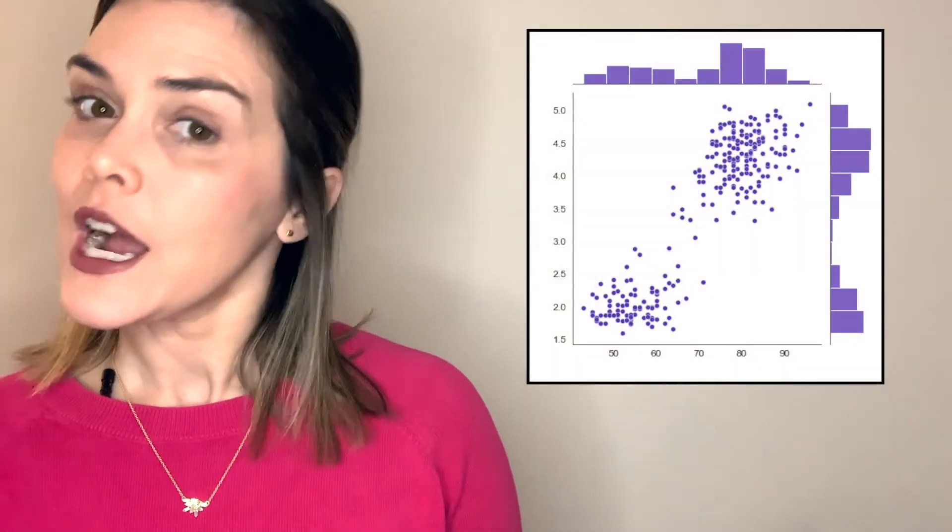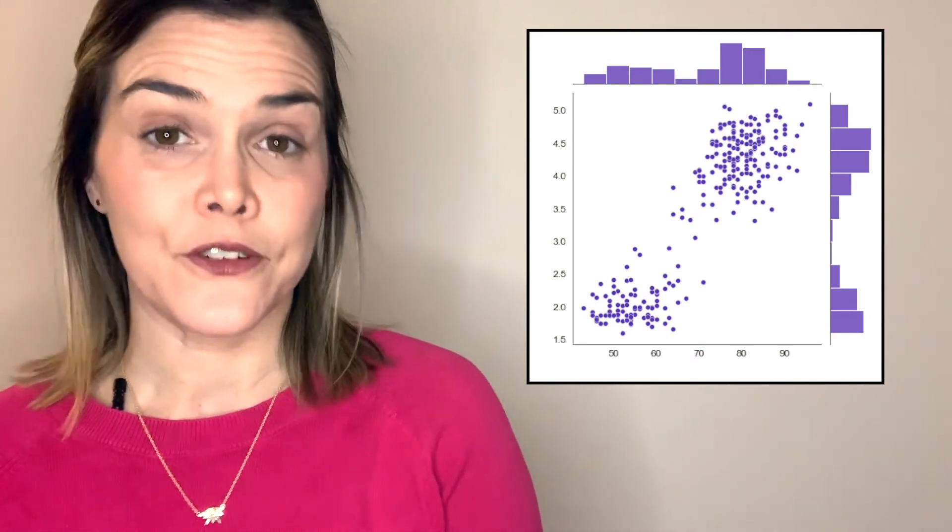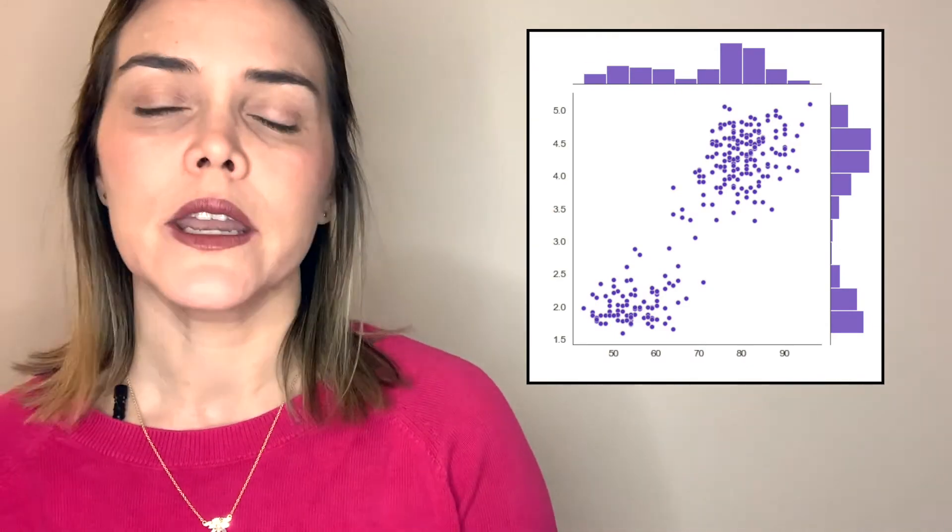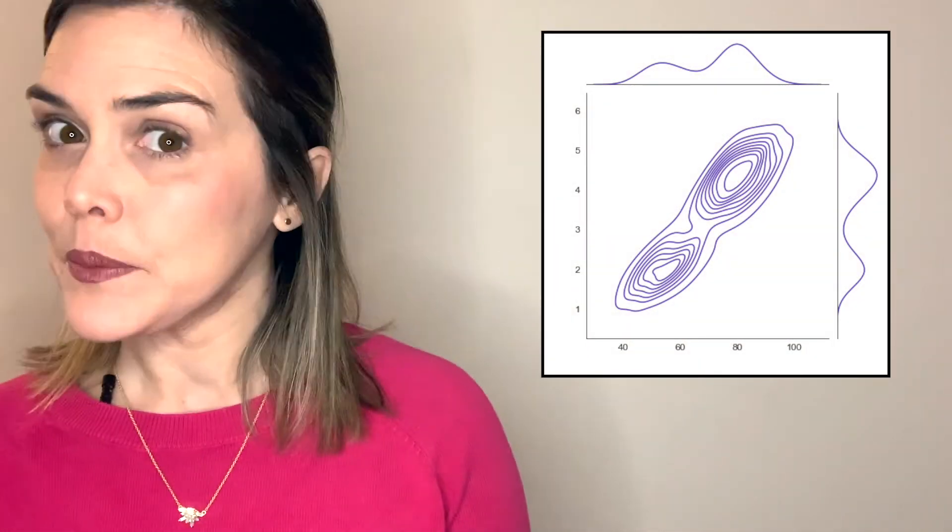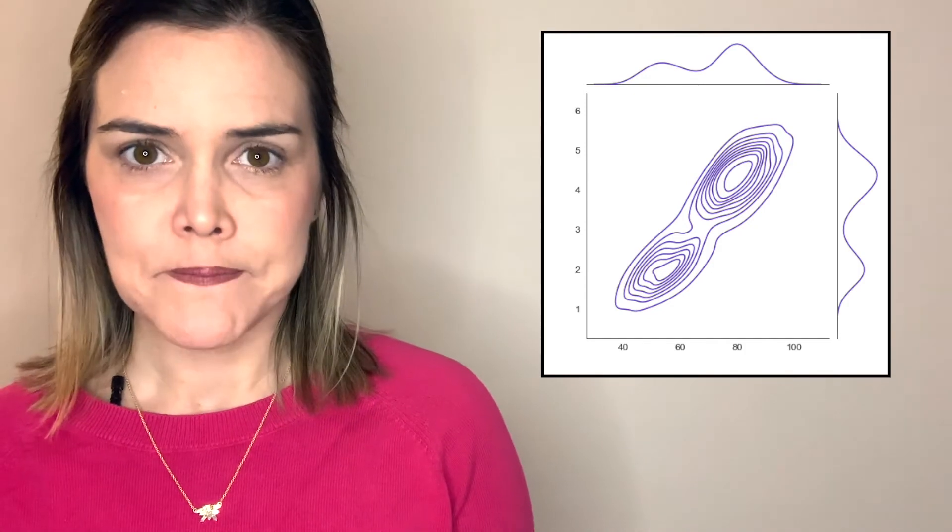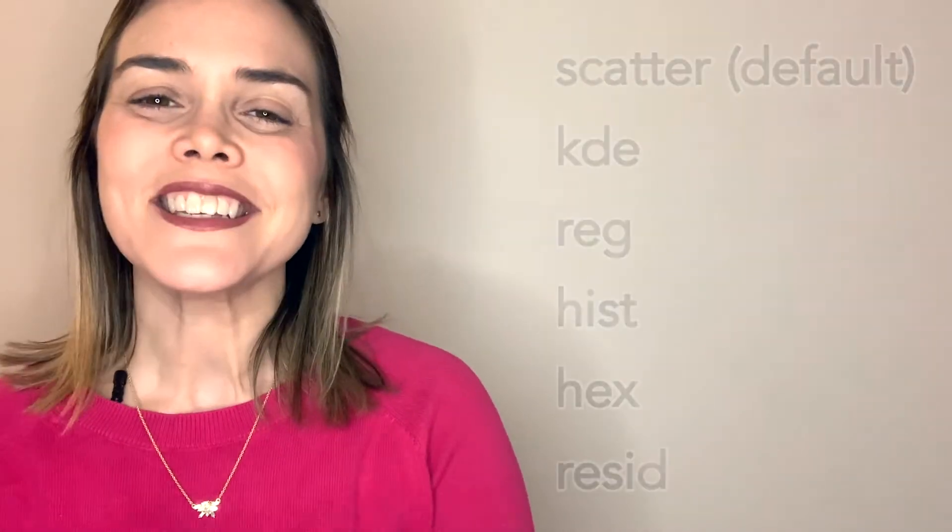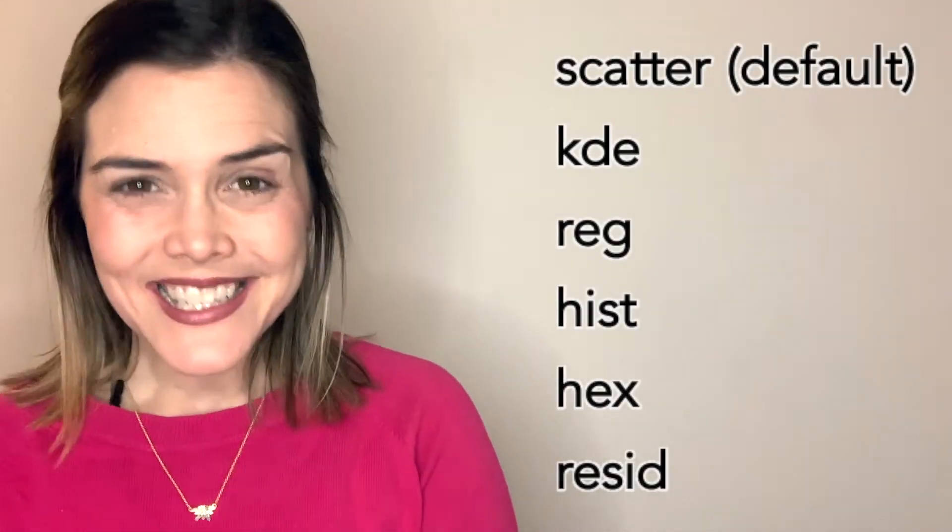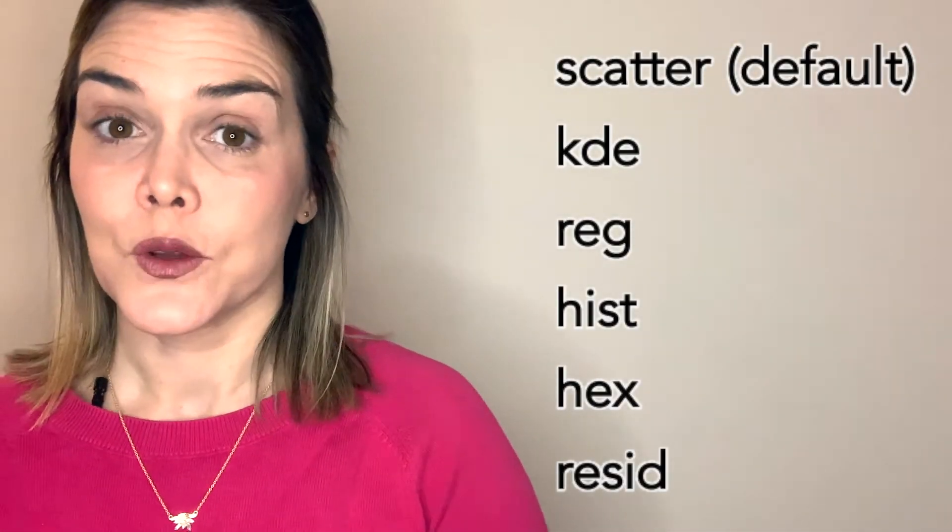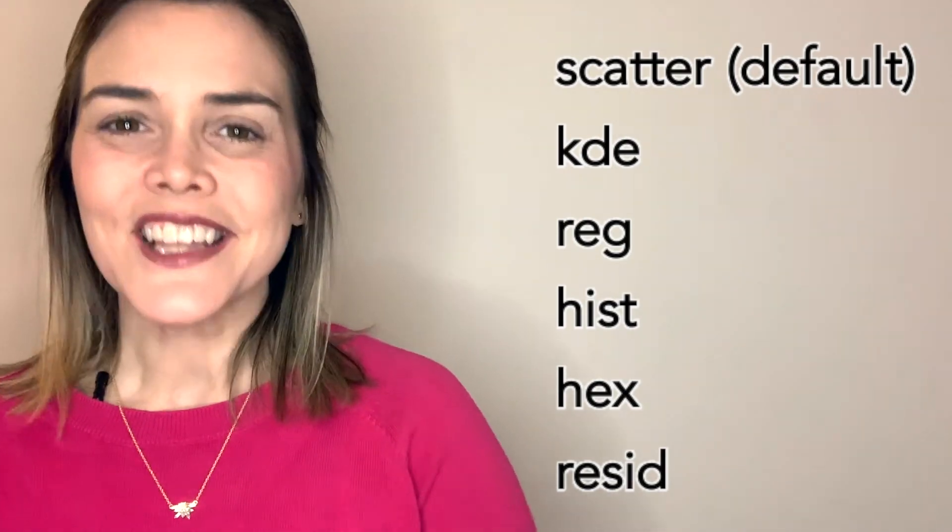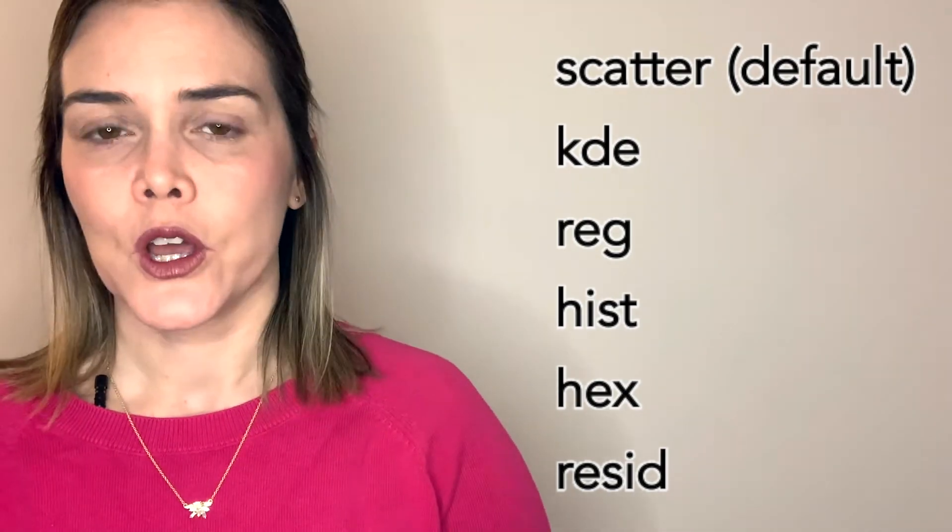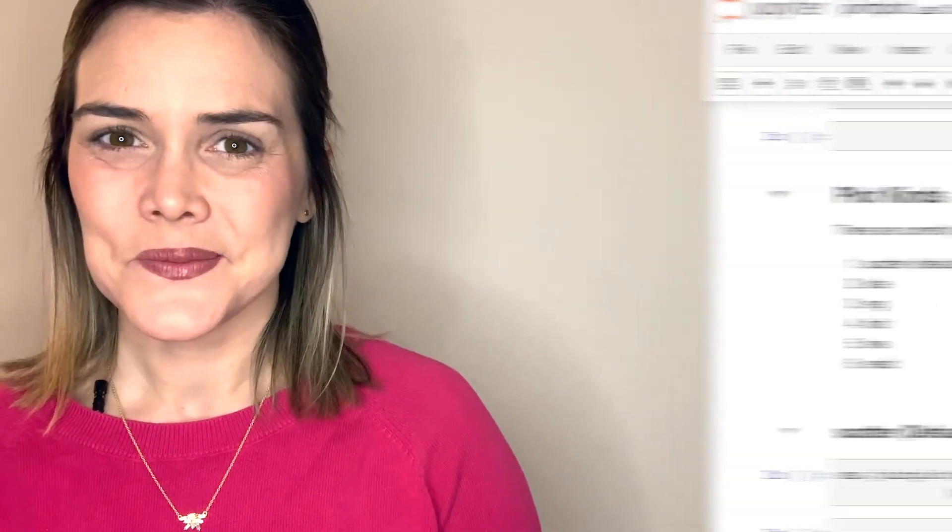So with that Seaborn joint plot, you actually have the option of displaying lots of different types of figures. If you'd prefer not to use this default scatter plot, you could switch over to, for example, a KDE plot instead. You actually have six different options for the types of figures you can display. So let's take a look at some Seaborn code that will allow you to do this.